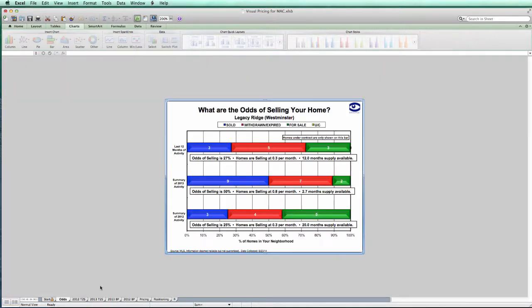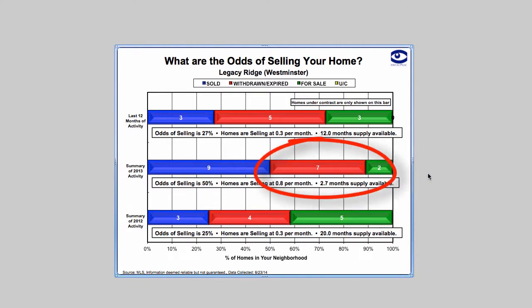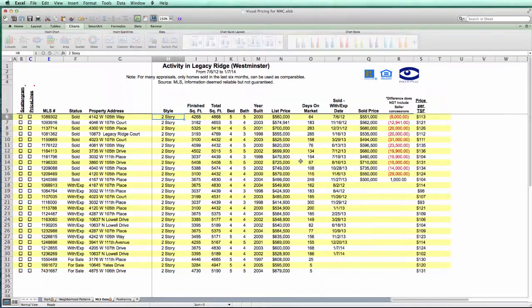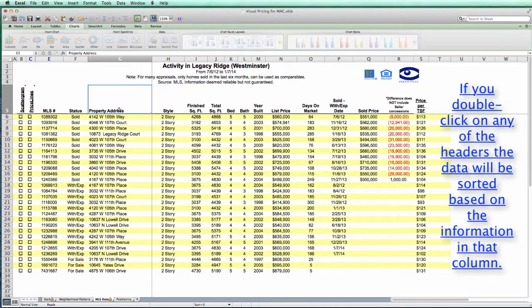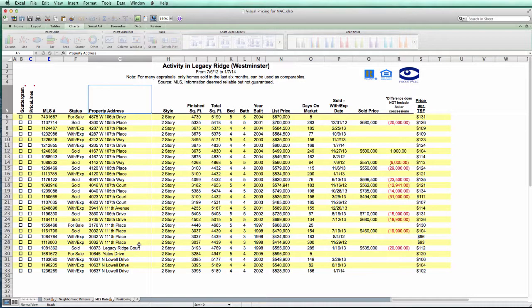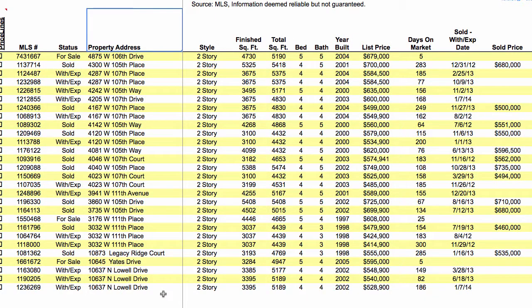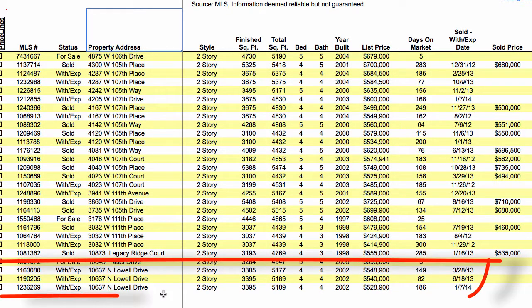Now let's take a closer look at the odds of selling chart. Notice that for 2013, we have seven properties that have been withdrawn or expired. If we go to the MLS data form, we can see the exact properties that were used to create the odds of selling chart. Additionally, if we double-click on the address header field right here, we can sort on the addresses. Let's go down to the bottom and take a look at the last address here,